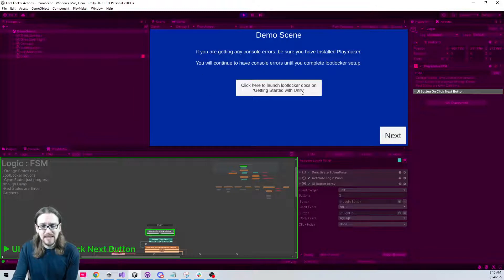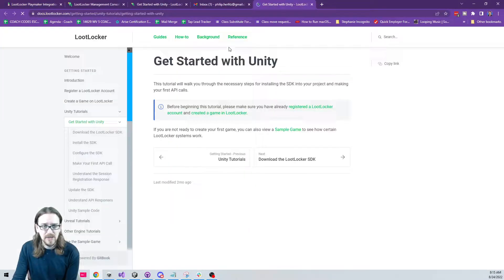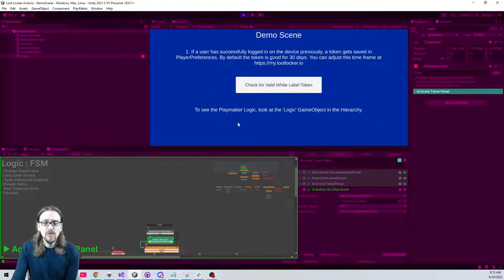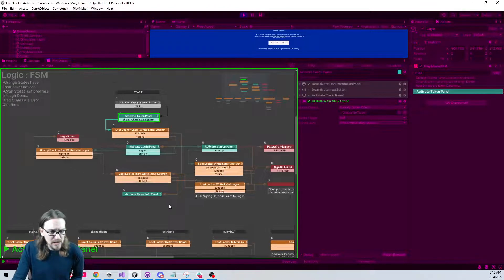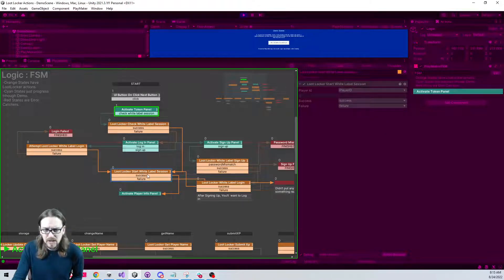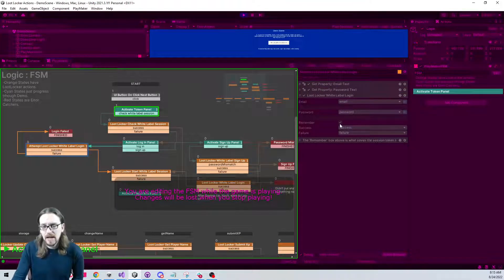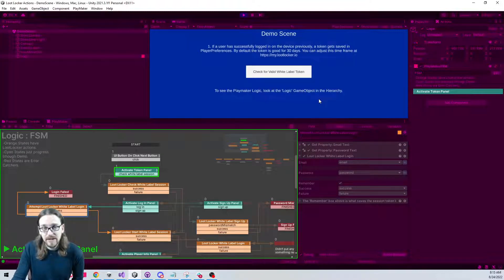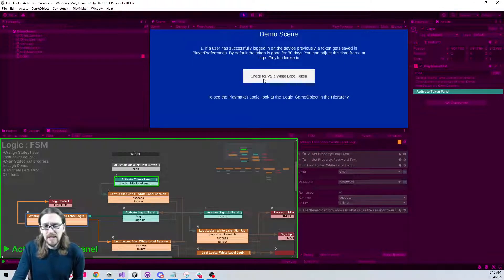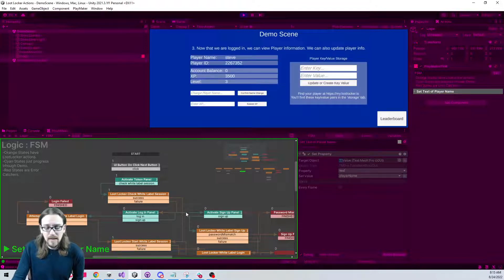In play mode there's a button for quick access to the Getting Started with Unity docs. When a user has previously logged in on the device, a token gets saved in Player Preferences. In my logic, when I log in there's a Remember Me option — there's really no reason not to check it. You could always give the player the option on your login screen.